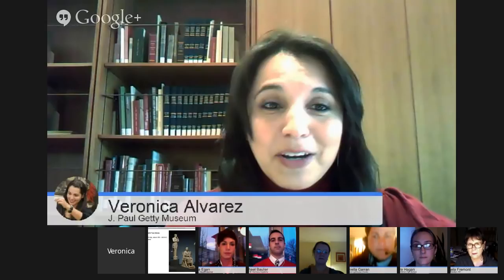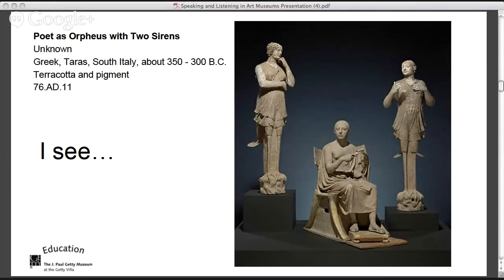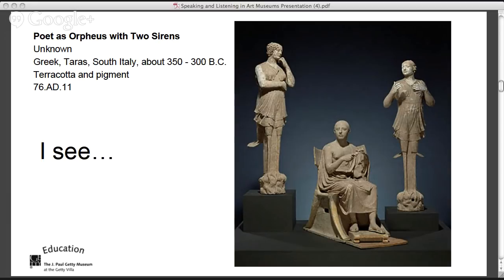We changed the order to See, Wonder, Think because we really want to give students the opportunity to post questions immediately after spending time looking. What you're looking at is an ancient work of art — a three-dimensional sculpture. What do you see? I see three figures. The one on the left seems to be thinking based on her hand gesture, a center figure who seems to be pointing to something, and a figure on the right who looks like they're explaining something.